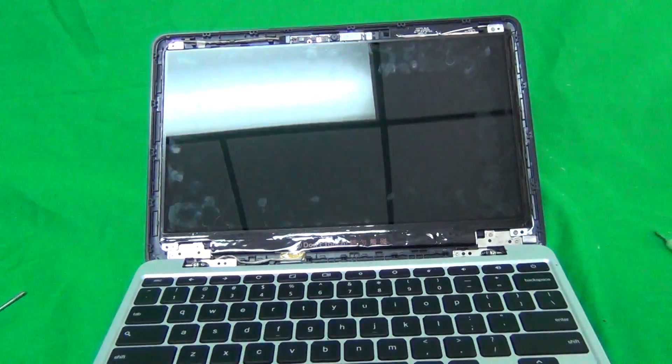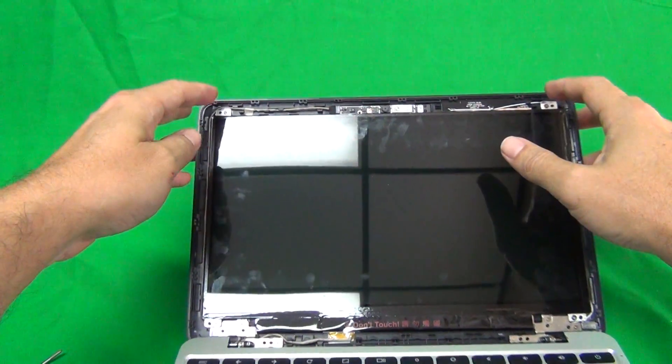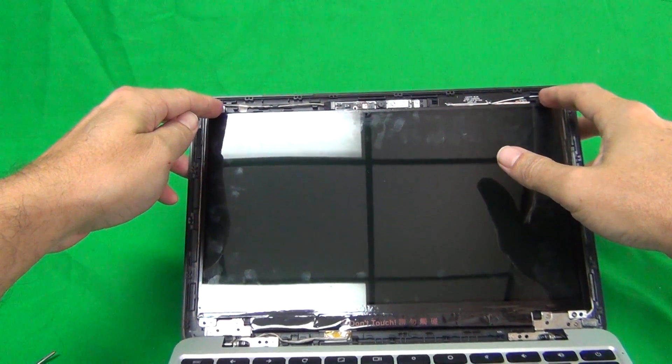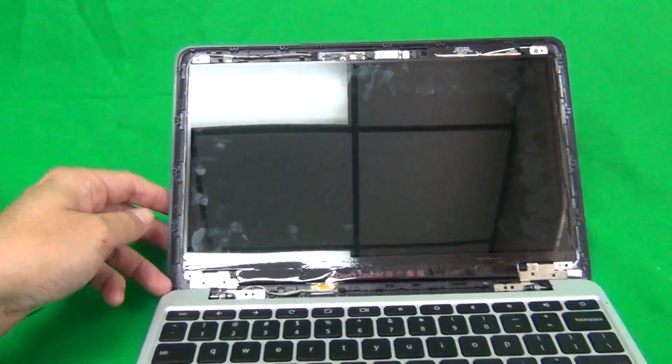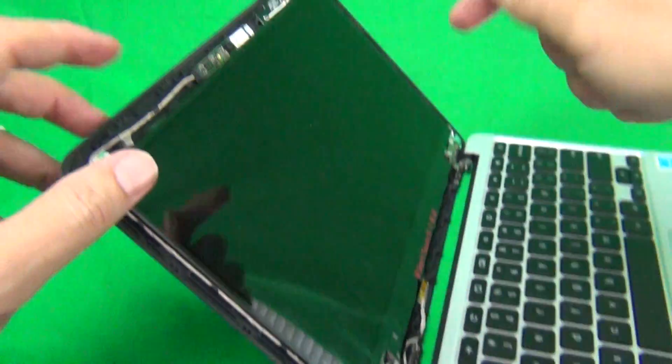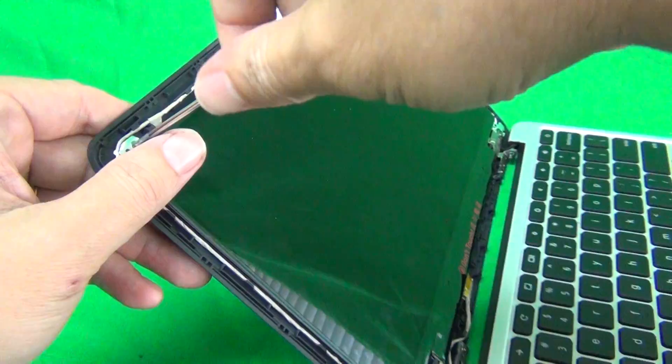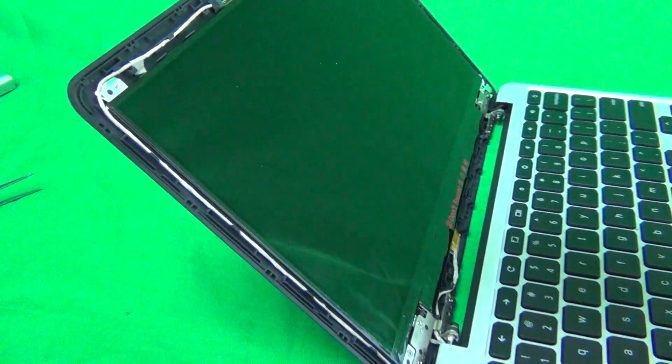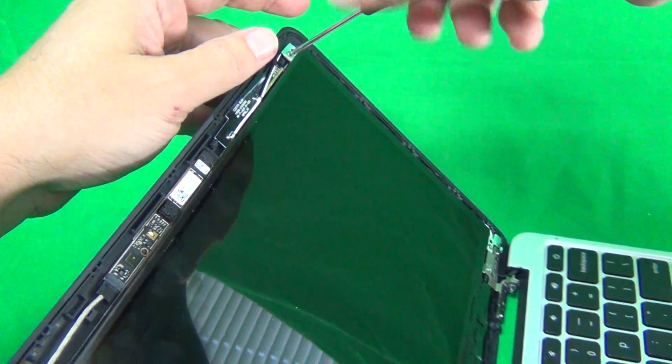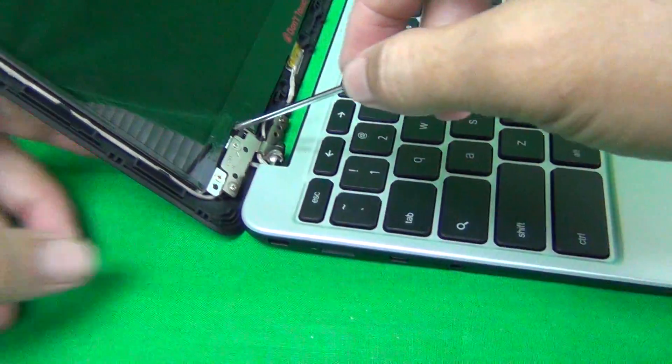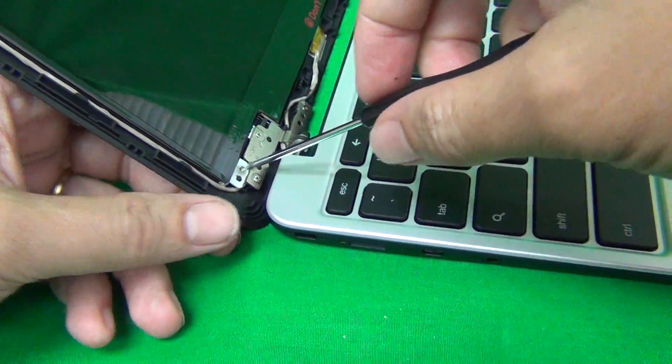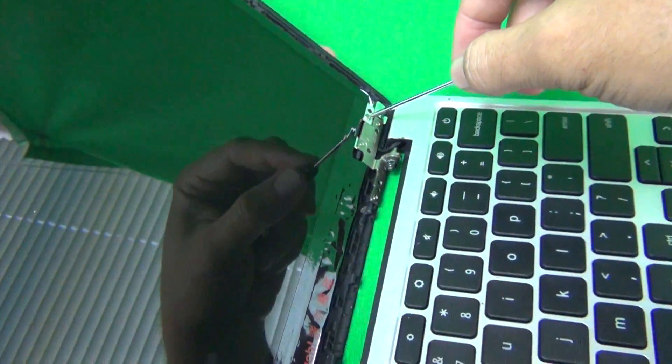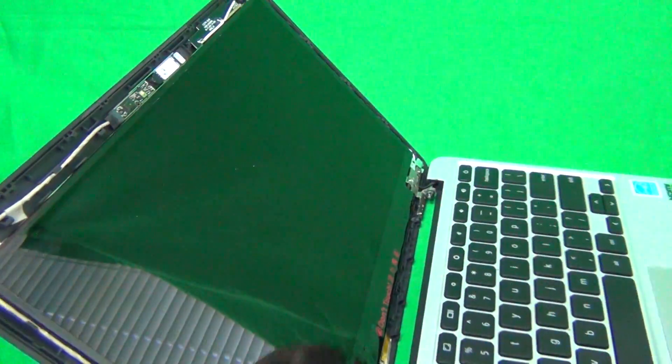Once we open up the screen assembly, we see that the screen is mounted by two screws at the top and two screws at the bottom. In order to remove the screen from the screen assembly, we remove the four screws. When we do that, we have the laptop tilted back a little bit, so when we remove all four screws, the screen doesn't fall forward on you.